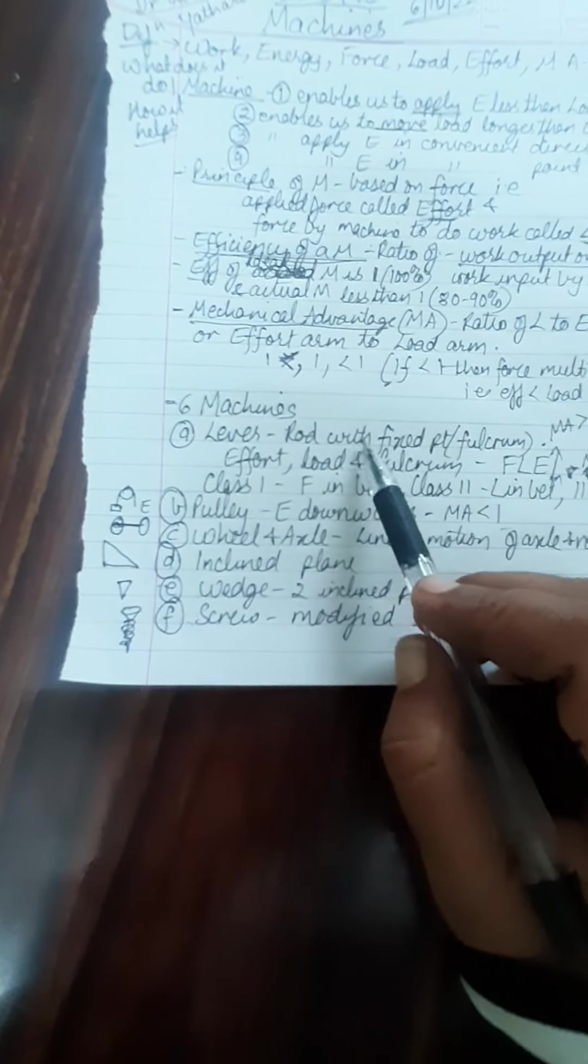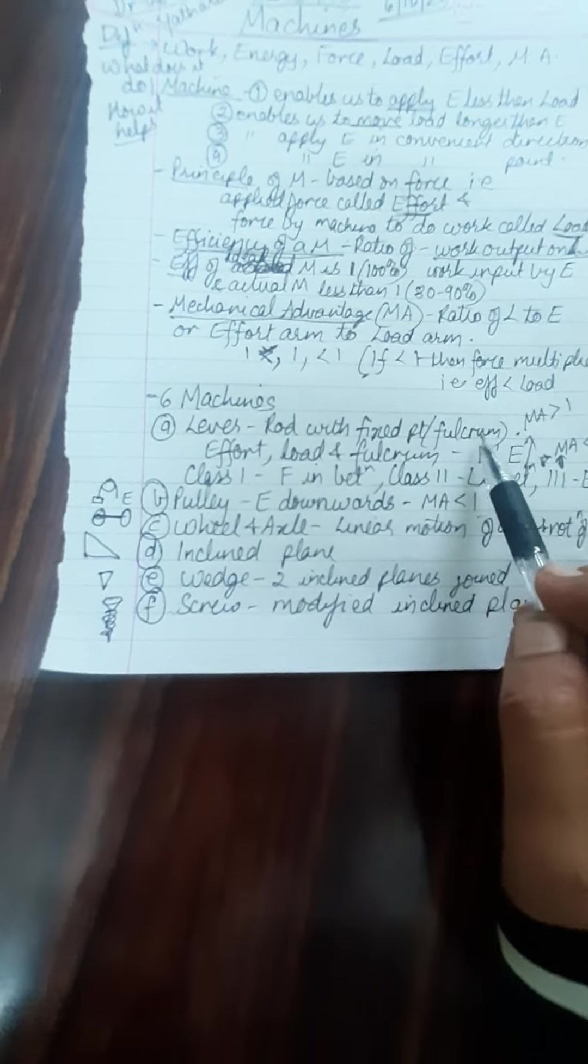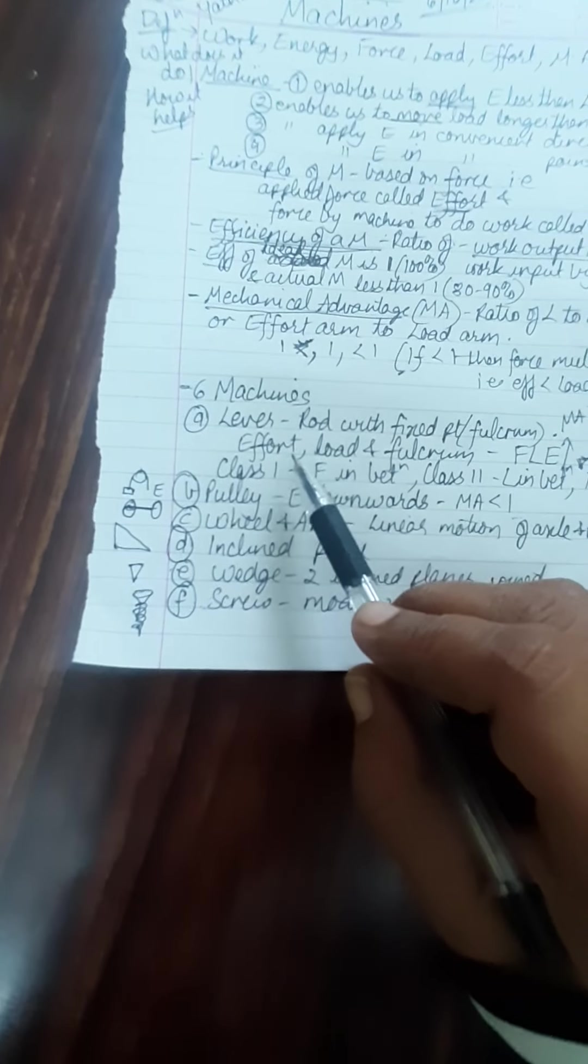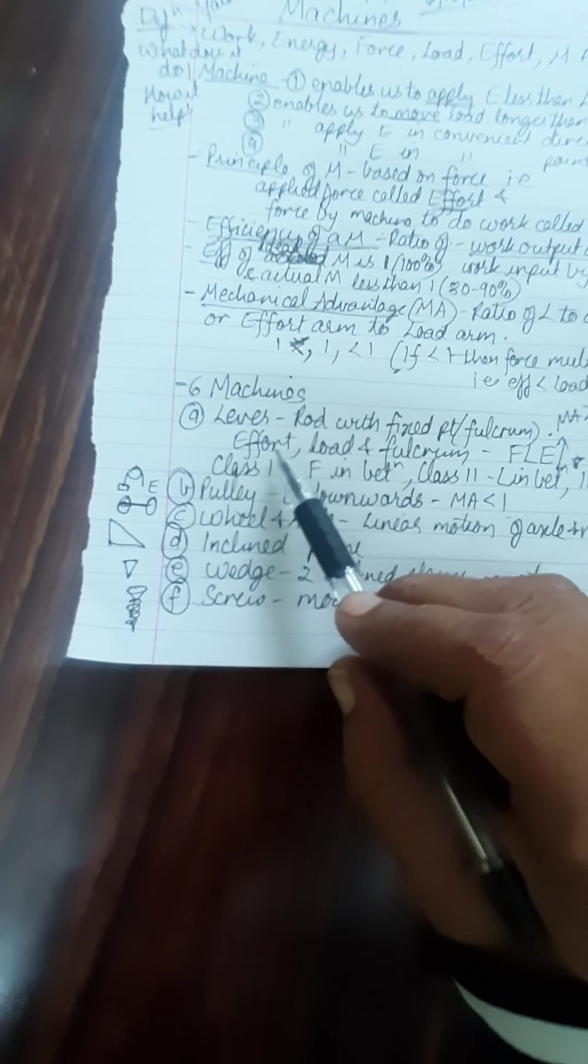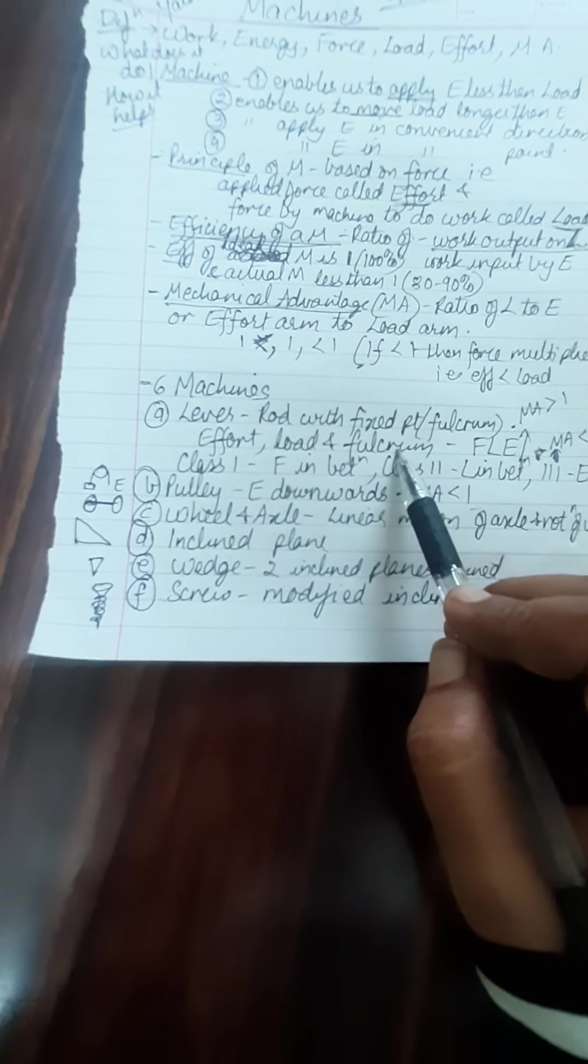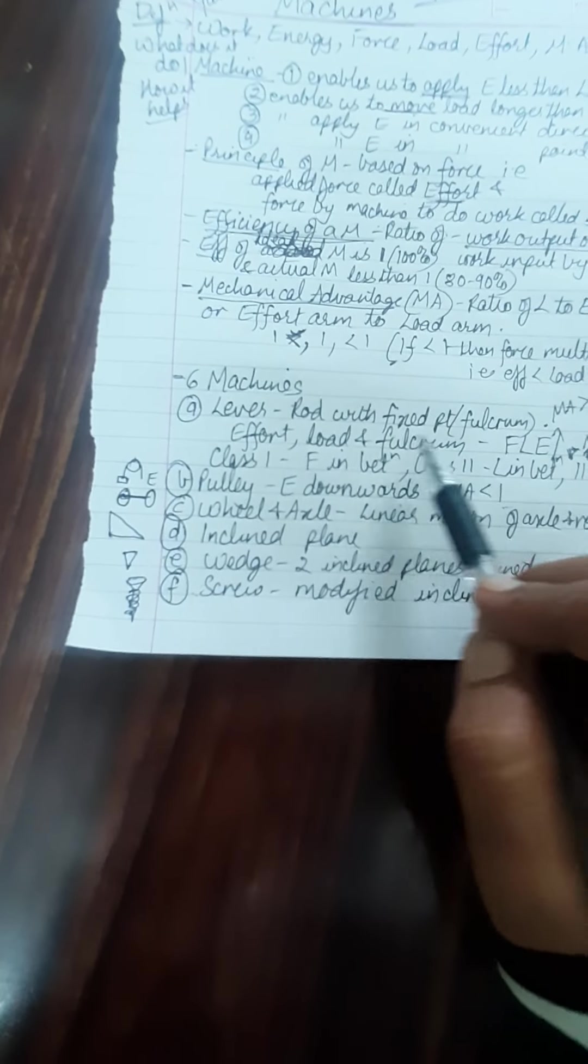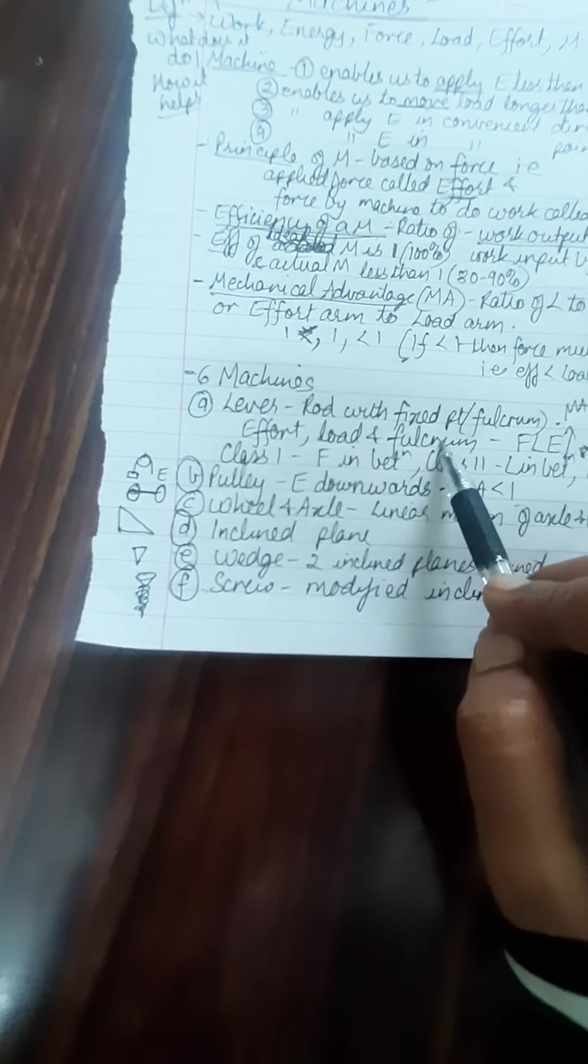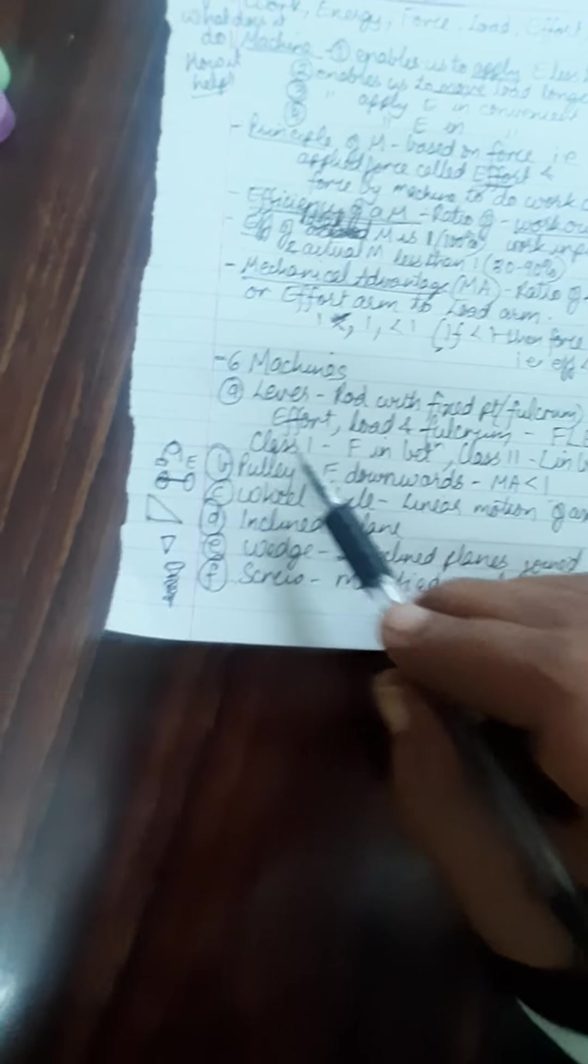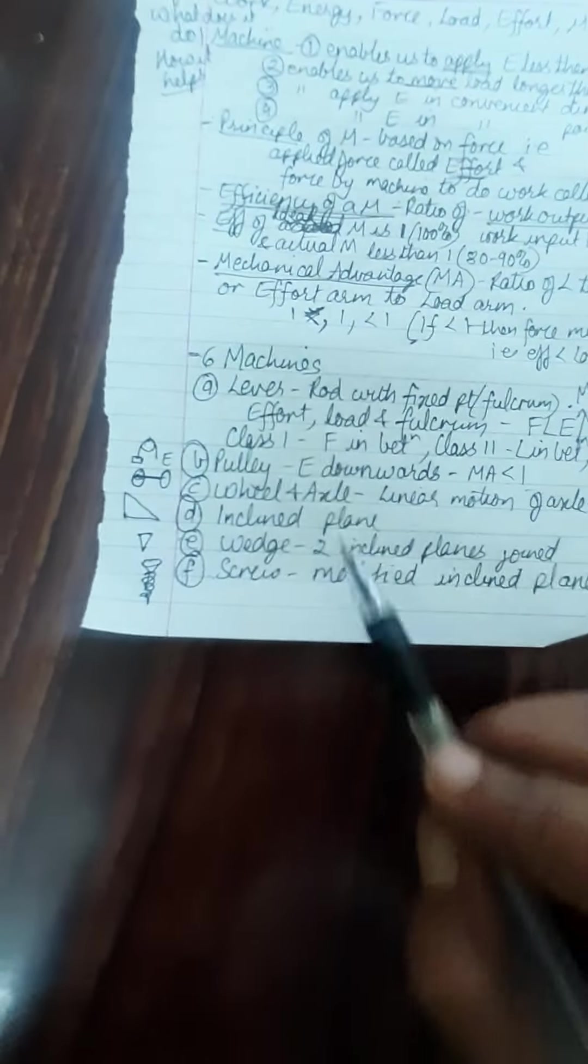Lever is a simple rod with a fixed point called fulcrum. We have 3 terms again to understand here: effort, load and fulcrum. So based upon the position of these 3 terms, we understand them as class 1, class 2 and class 3.